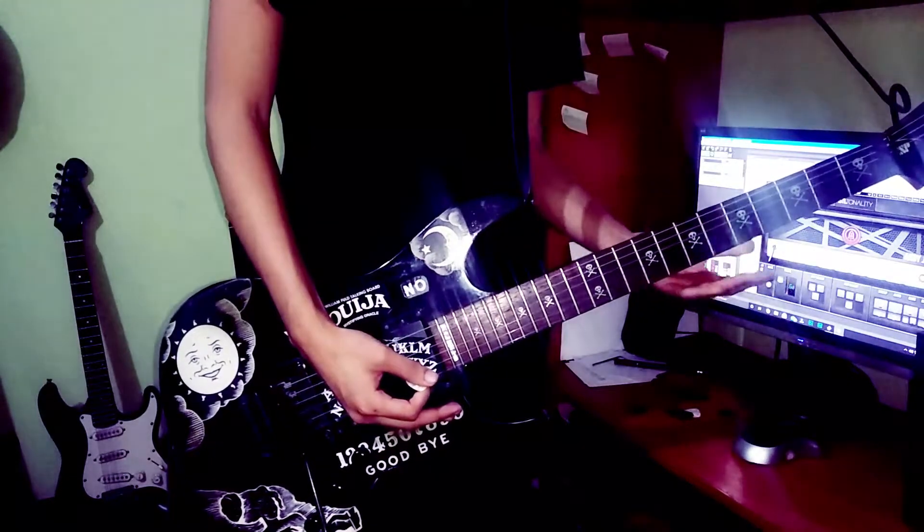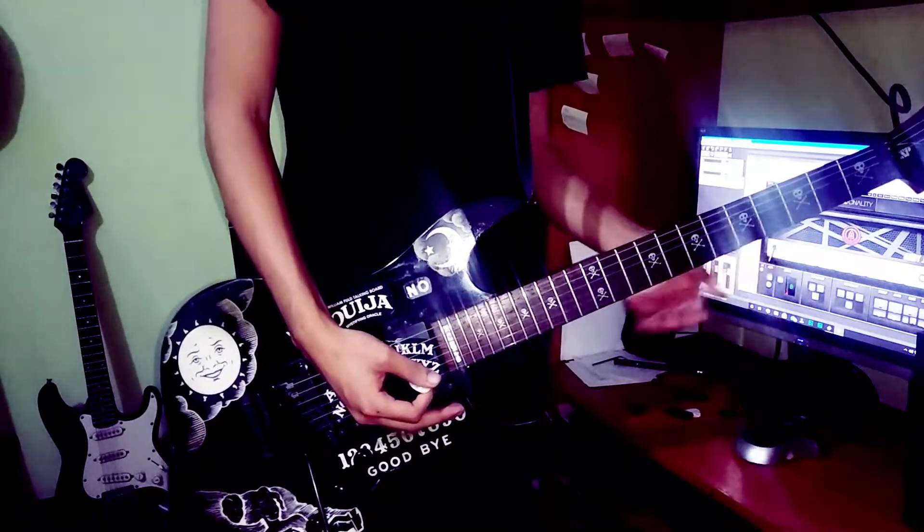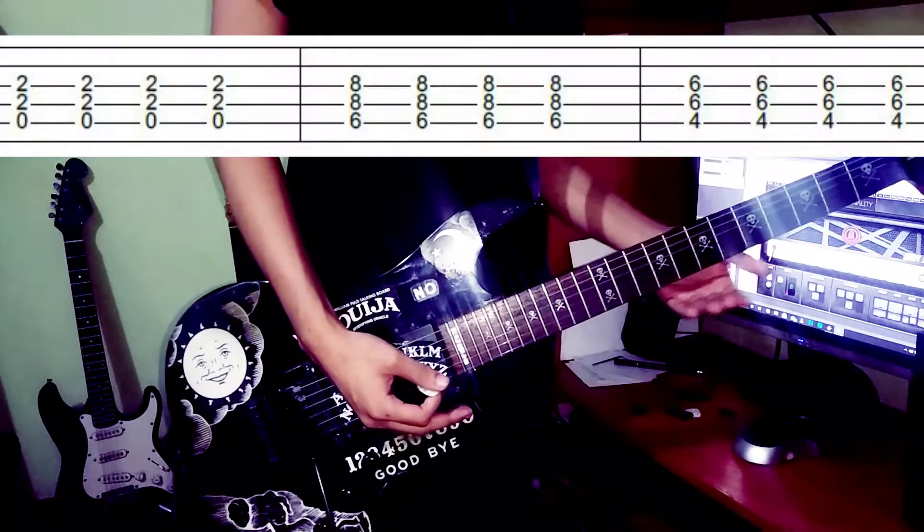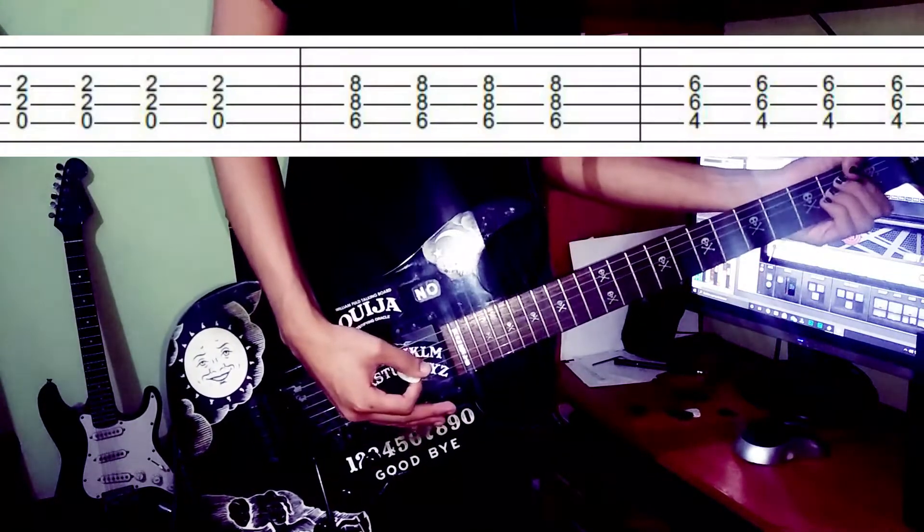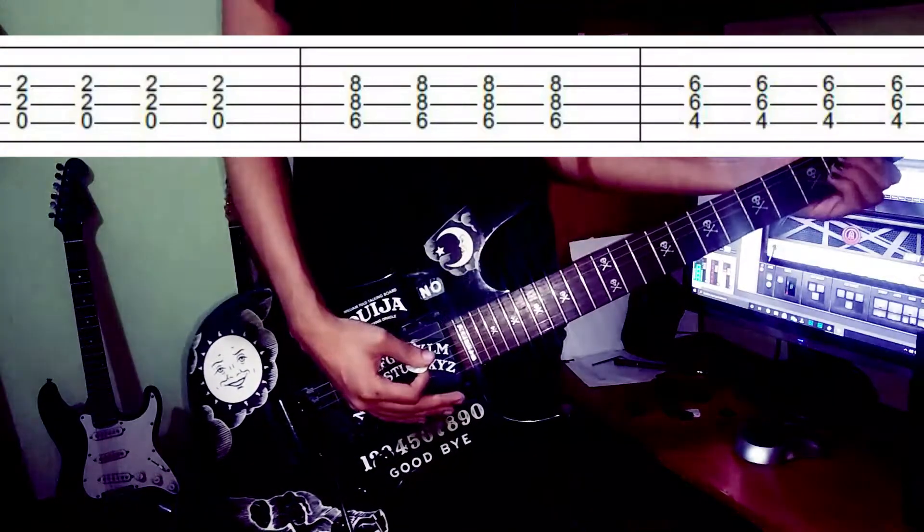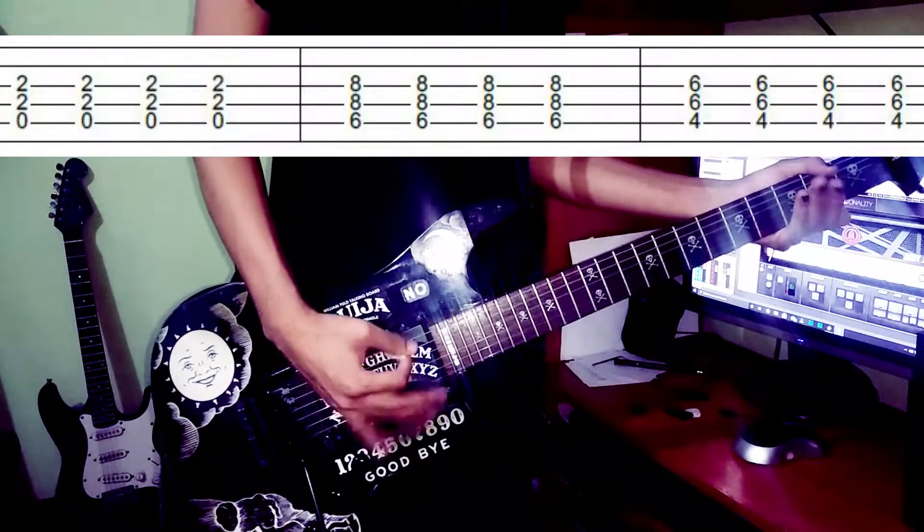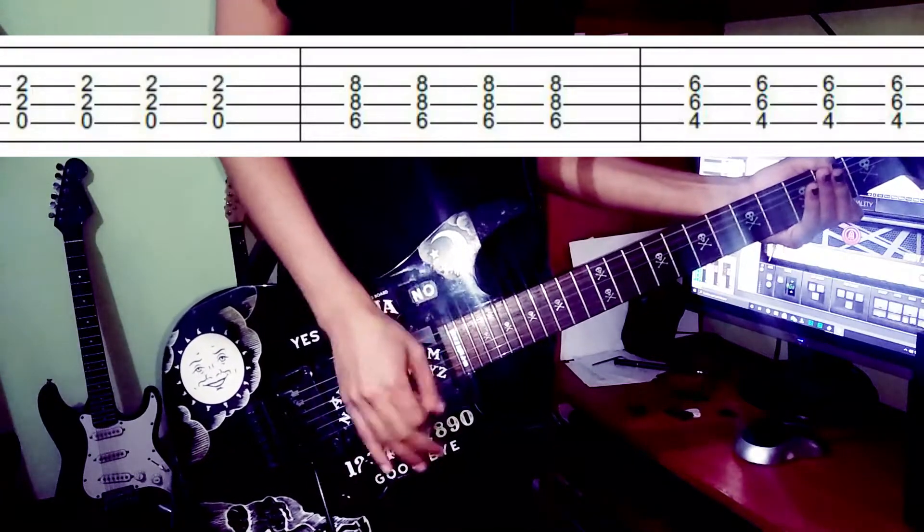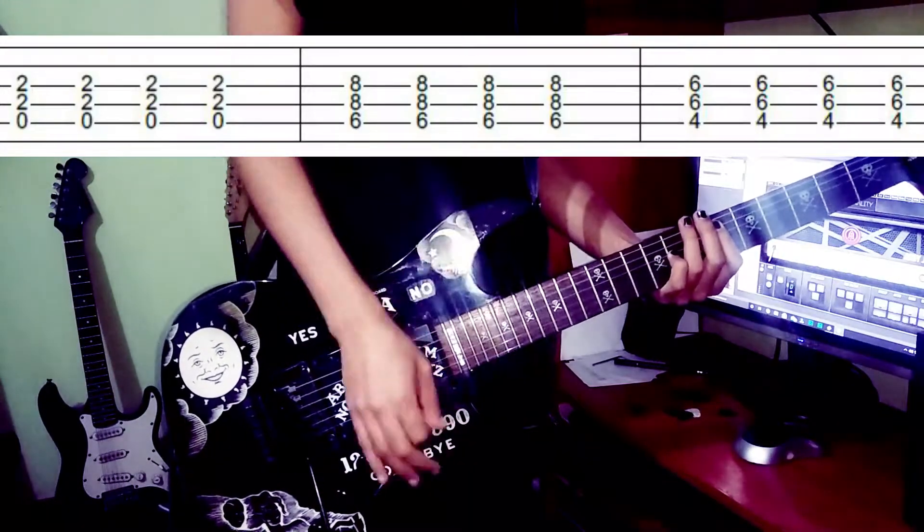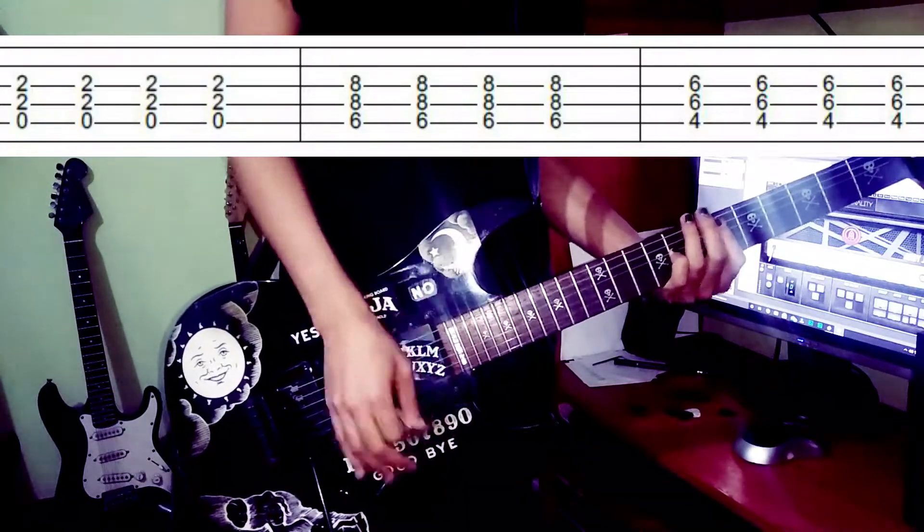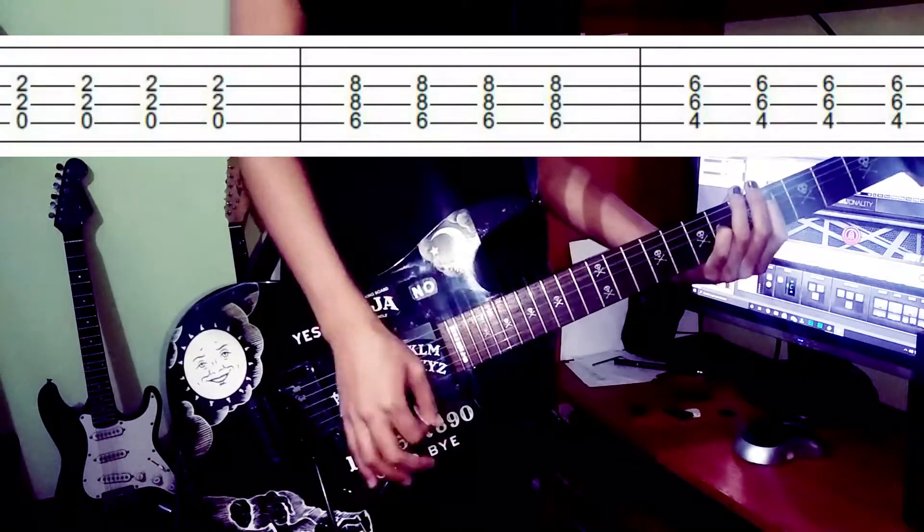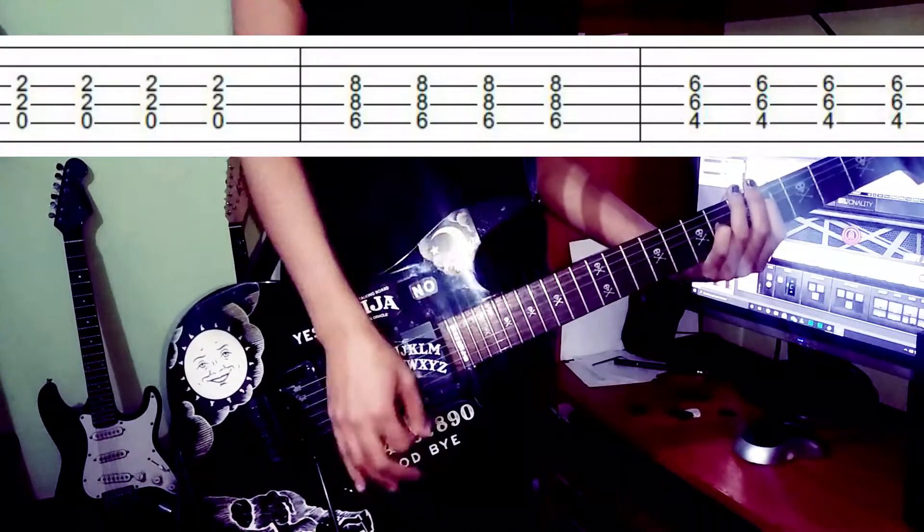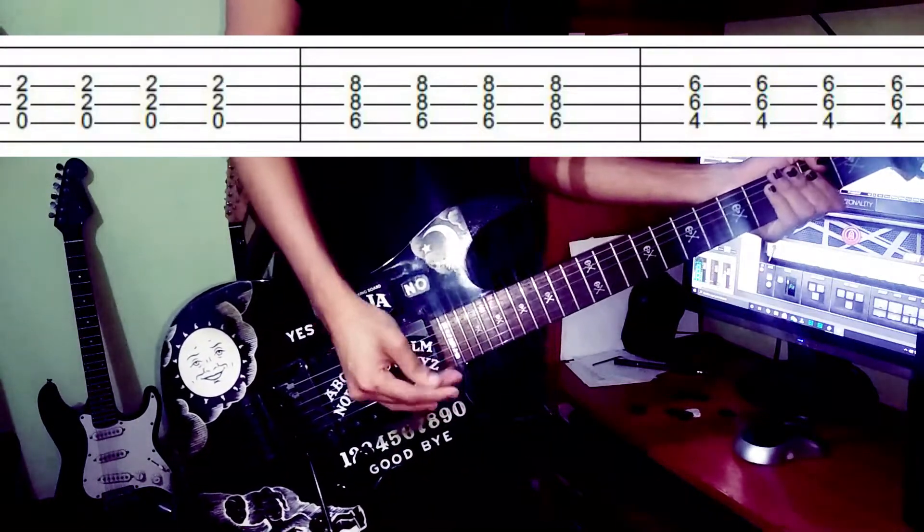So you repeat that motion, except the second time you repeat this, you don't go to the E, you go extend to the A power chord. Okay? So it's the same thing.